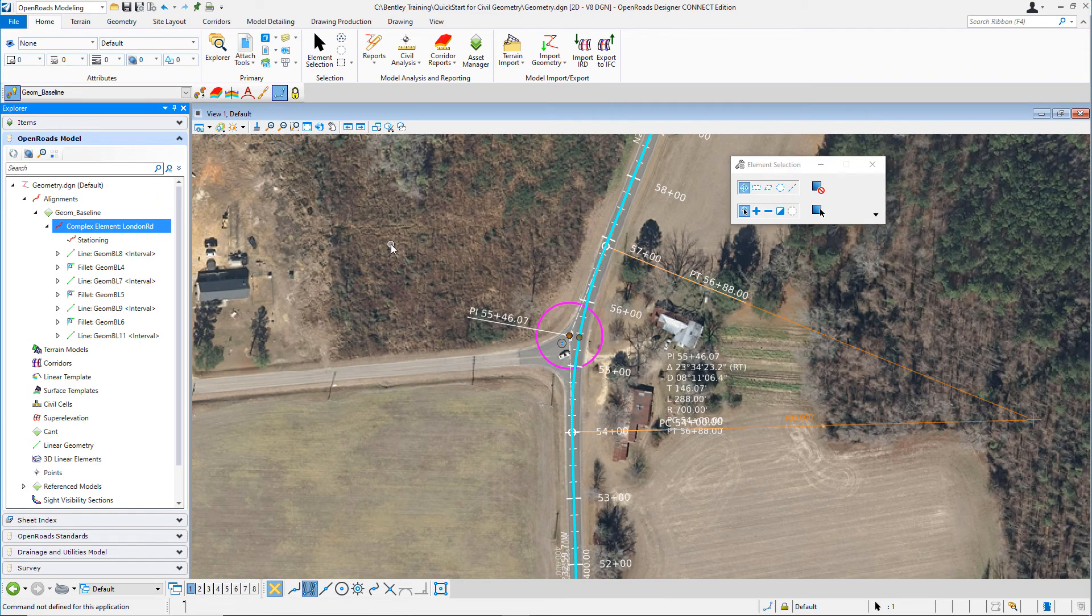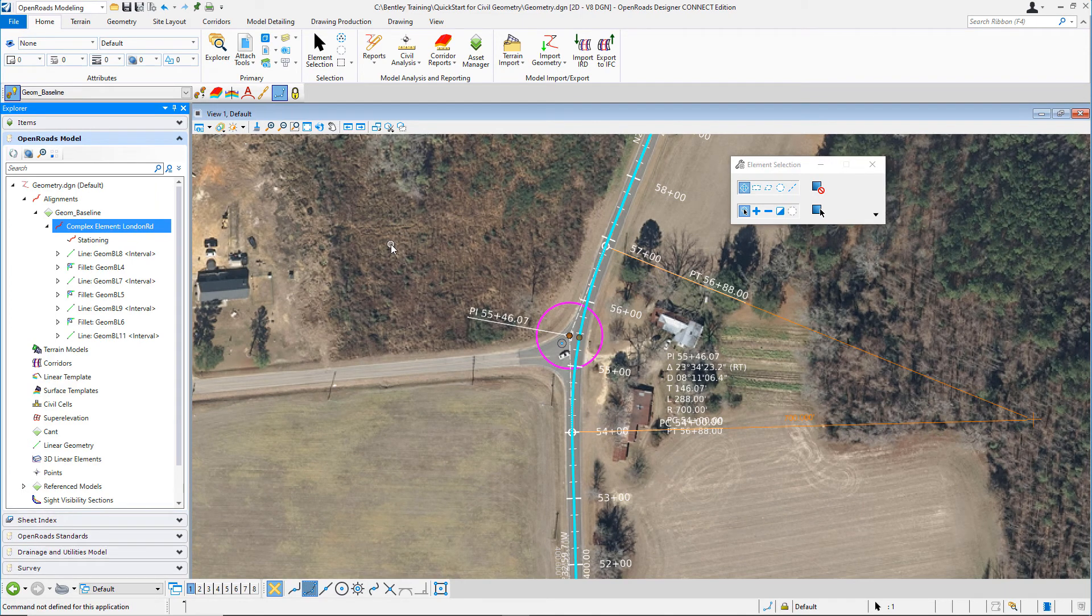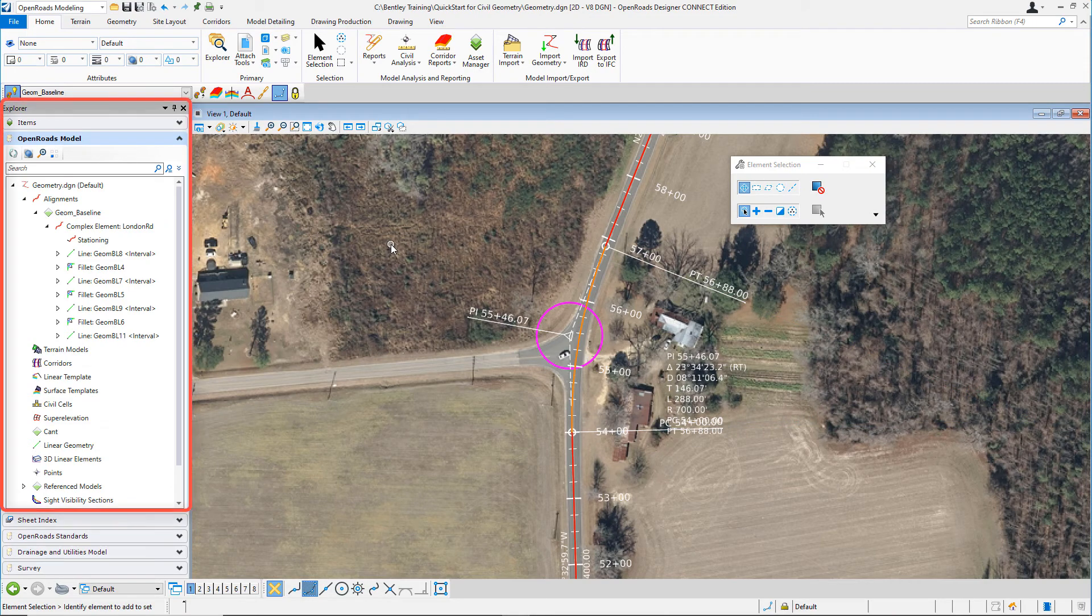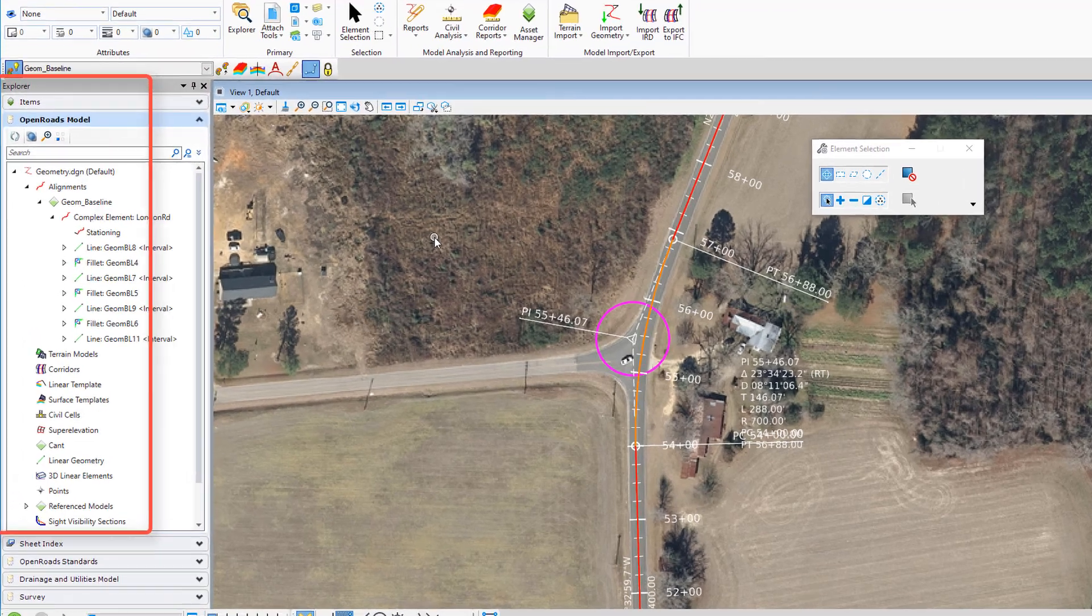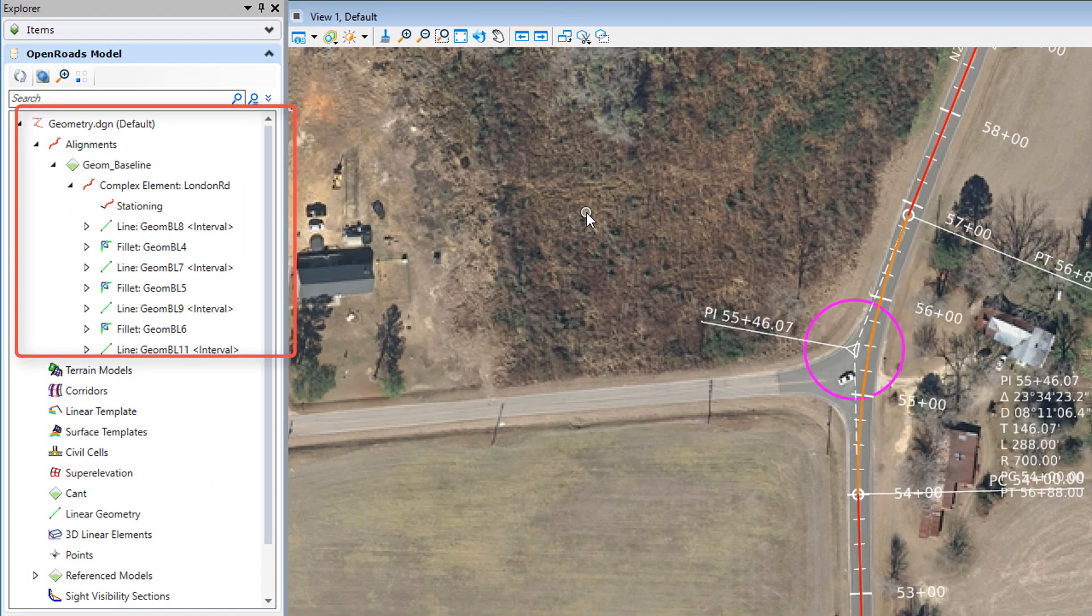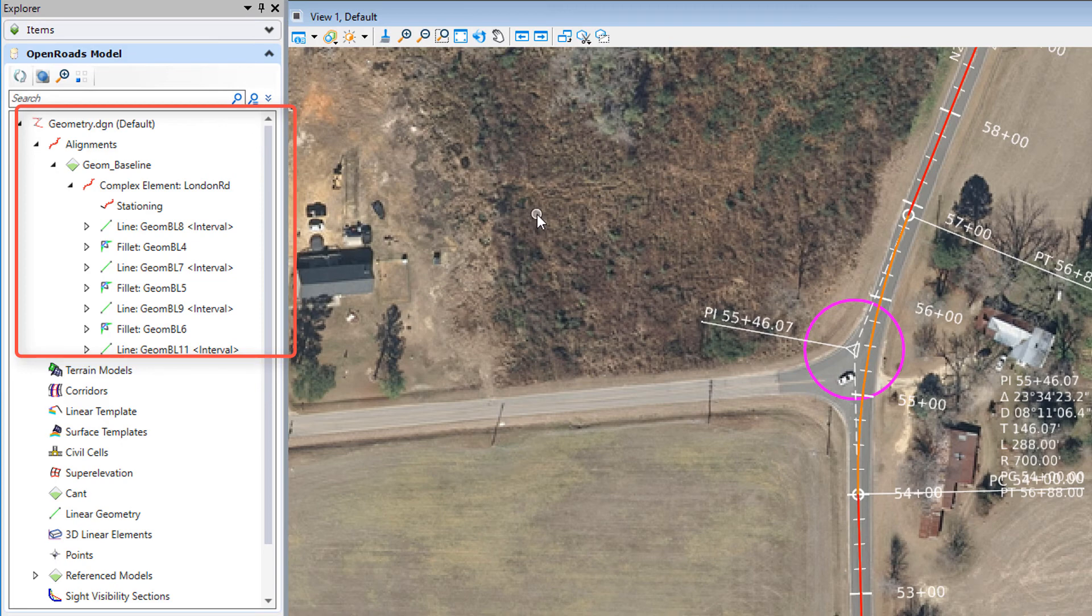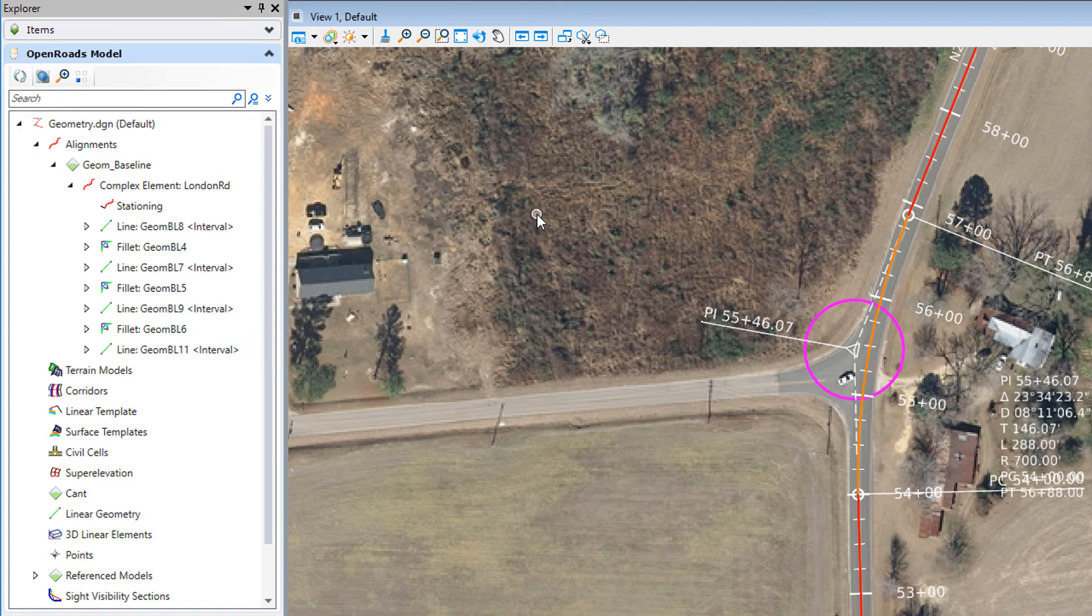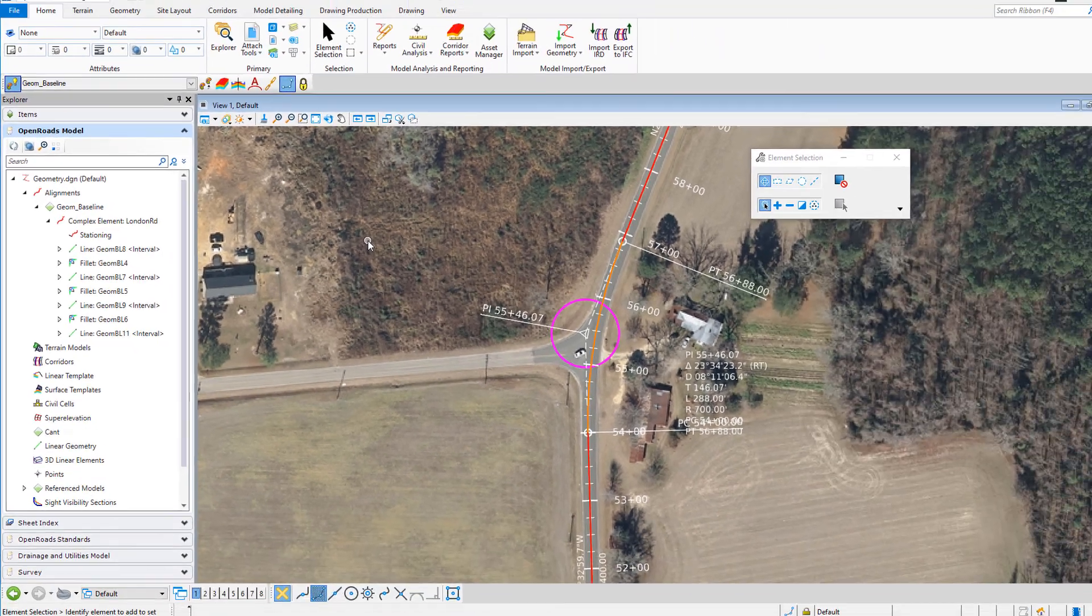Left-click in the view to deselect the alignment. When working with civil geometry elements, it's usually a good idea to have the Explorer panel open and docked to the left side of the screen. This way you have easy access to view any geometry that you've been creating, and you can also review each individual geometric element. This is useful because you can see all the civil data that's stored in the OpenRoads model.